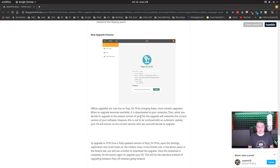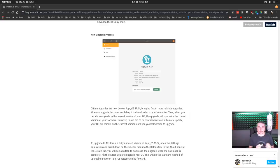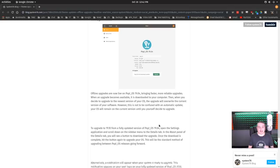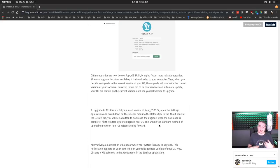The upgrade process went really smooth because it shows up as an upgrade in the about screen. It does this whole offline upgrade. Offline upgrades are now live on Pop OS 19.10, bringing faster, more reliable upgrades. When an upgrade becomes available, it downloads to your computer. Then when you decide to upgrade to the newest OS version, the upgrade will overwrite the current version of your software. Your OS will remain on the current version until you decide yourself to upgrade. It downloads it and says ready to reboot — just reboot and it lets you know it's going to do it.